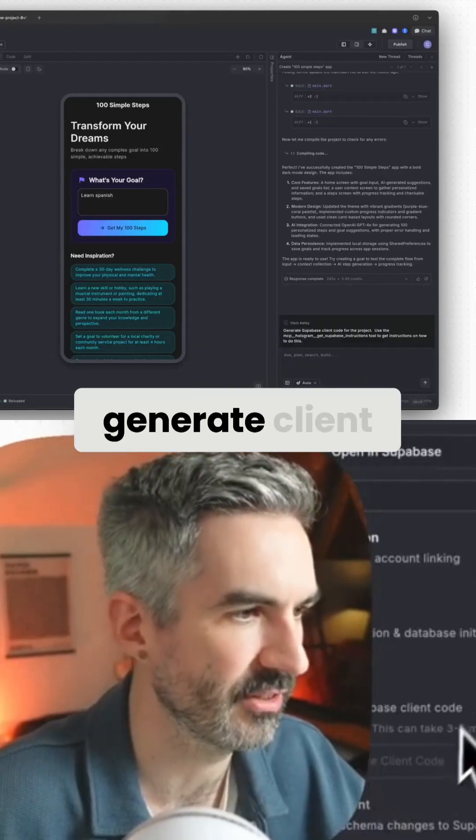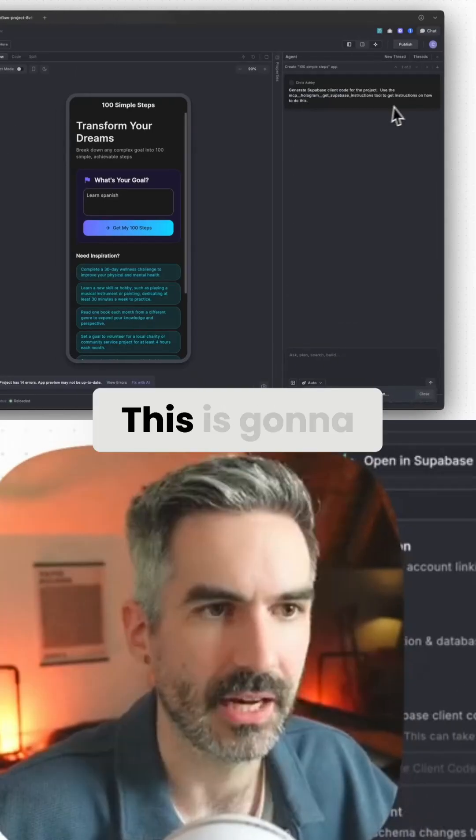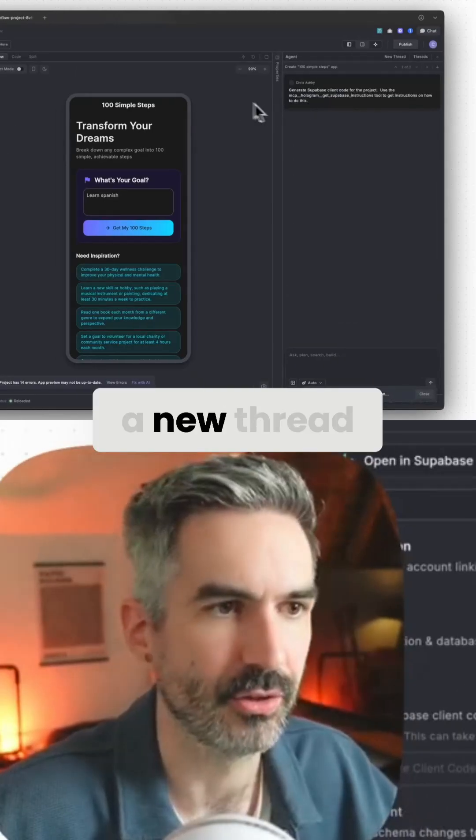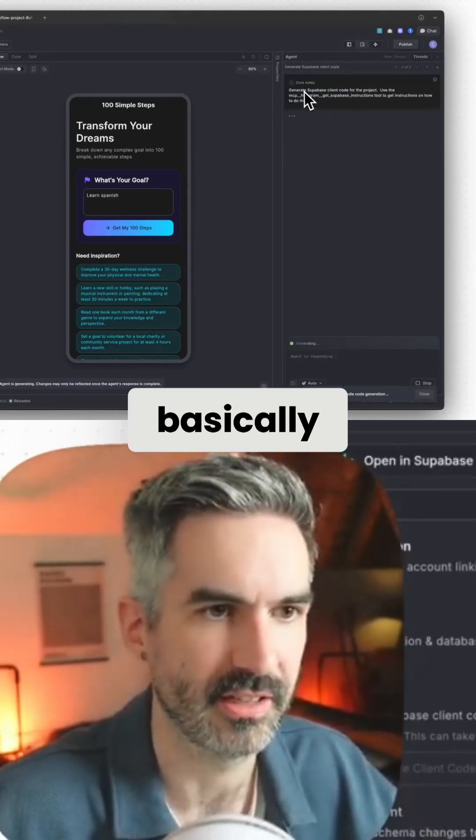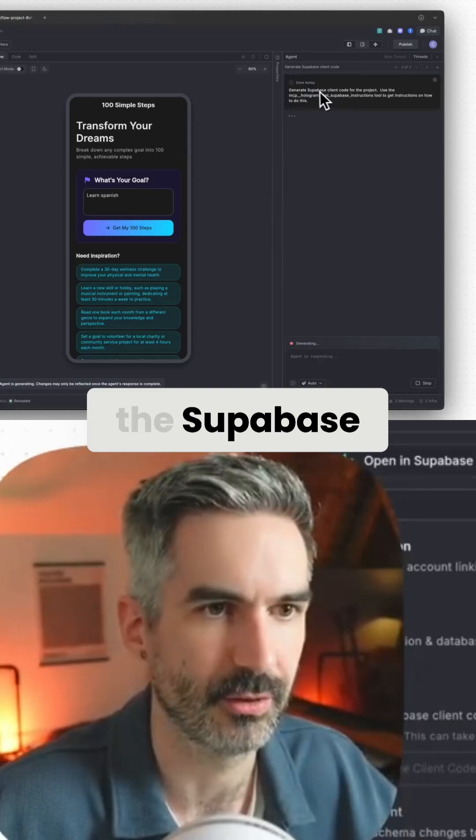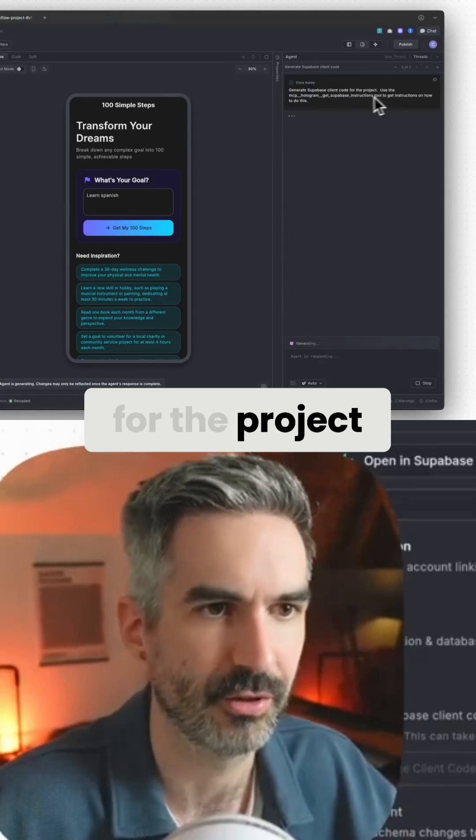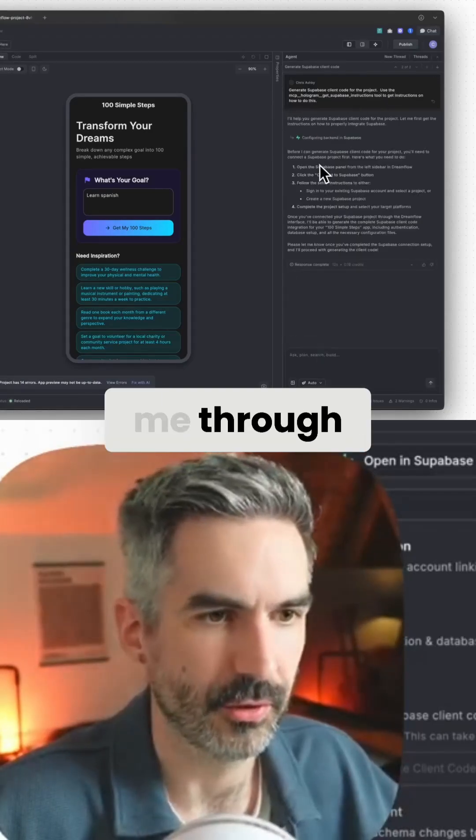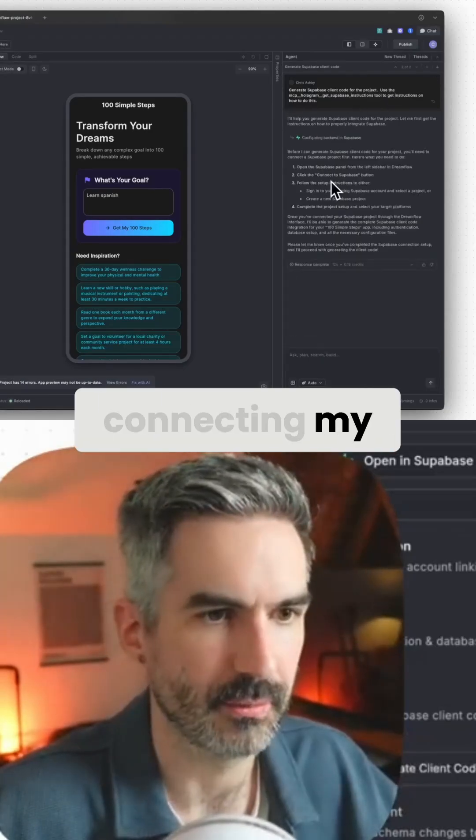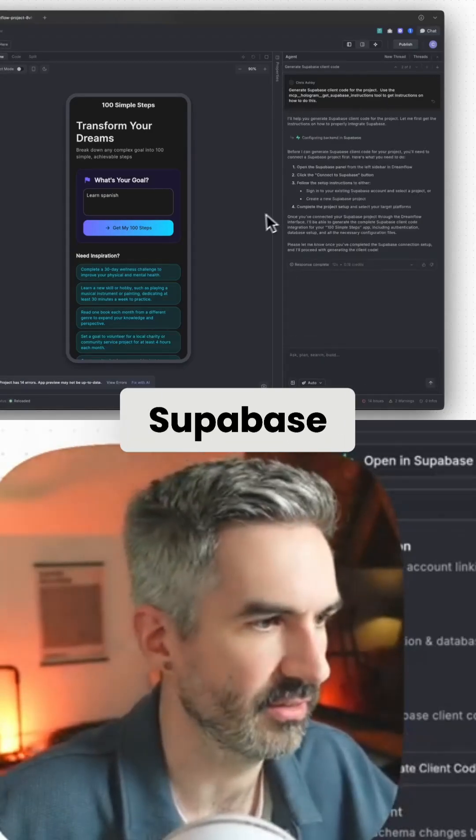So let's click generate client code. This is going to do a new thread on the right-hand side, which is basically generating the Supabase client code for the project. And it's going to guide me through connecting my project in Supabase.